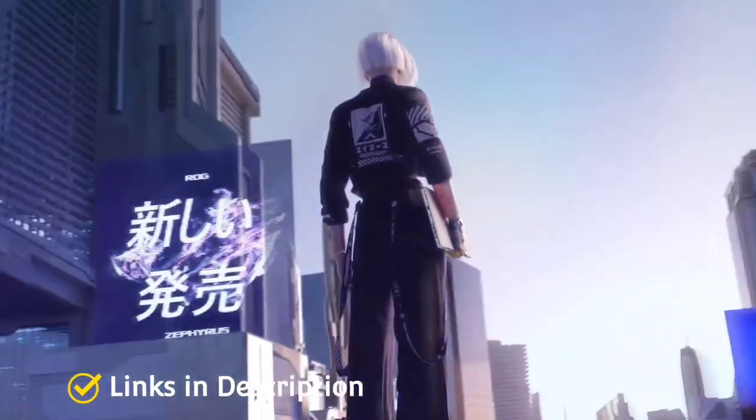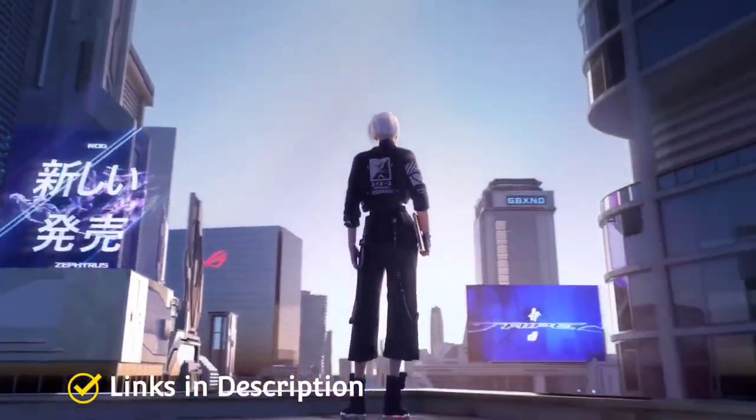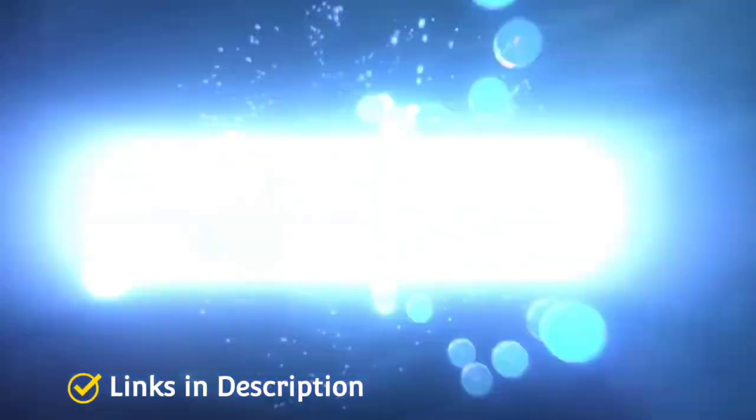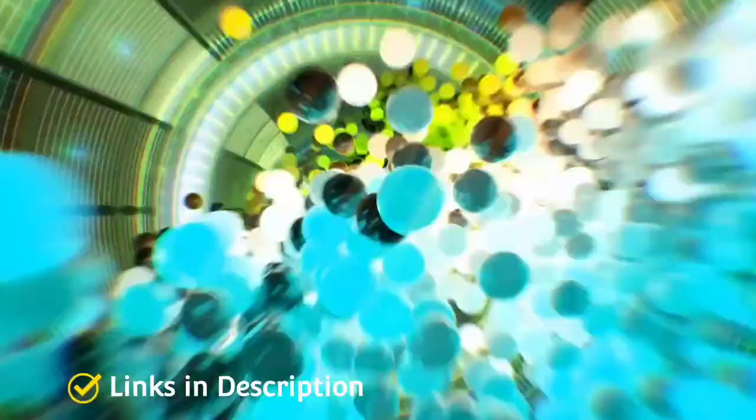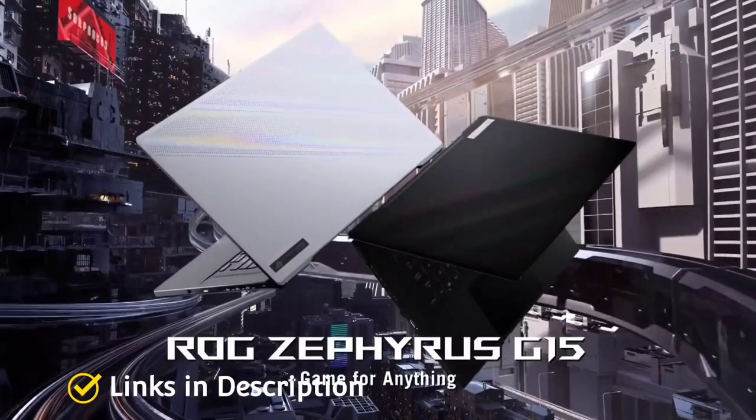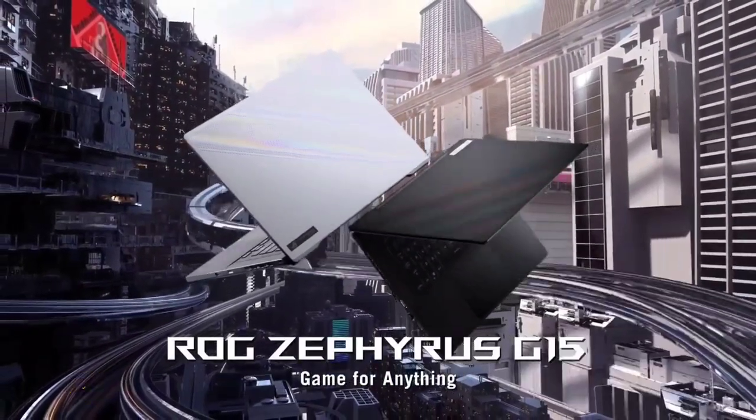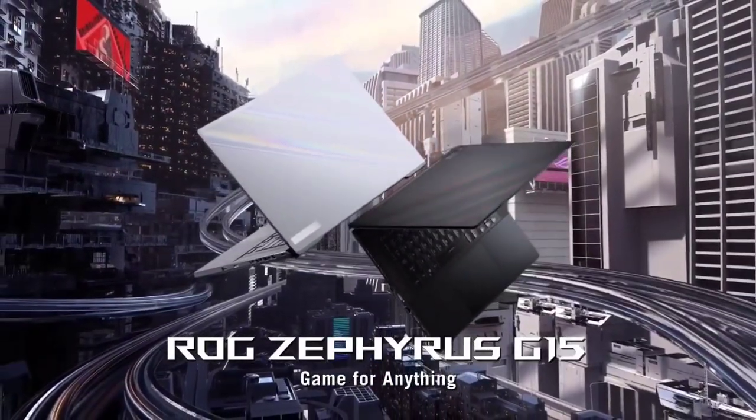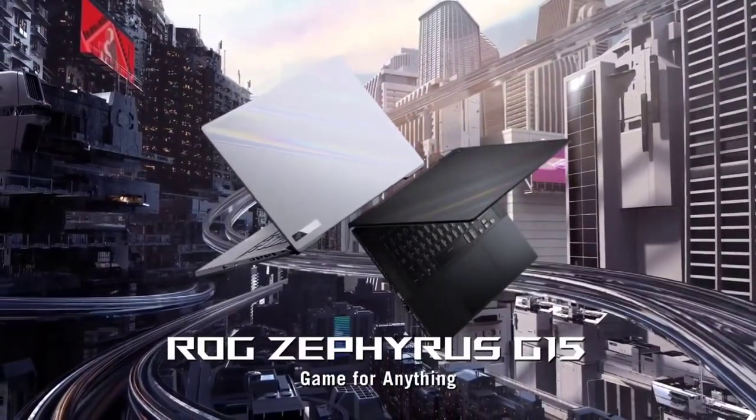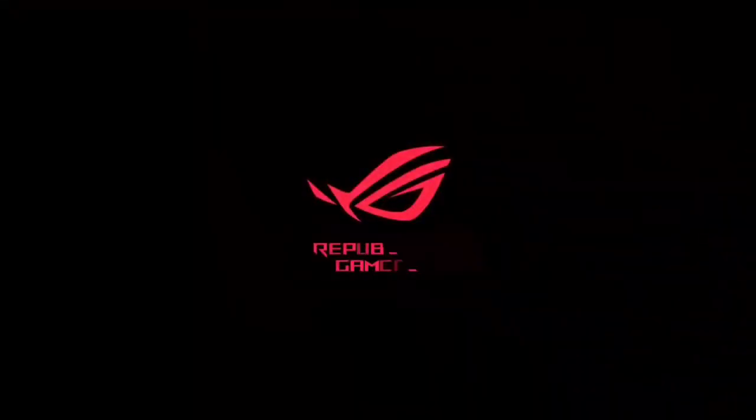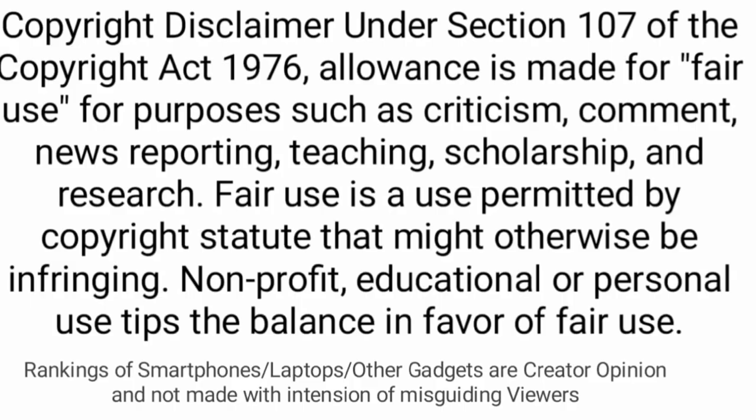So these are the top 10 amazing Asus laptops that you can consider to buy. If you like the video, please hit the like button. Do share this video among your friends. Don't forget to hit that like button and subscribe to my channel. Thanks for watching. Take care. Bye-bye.